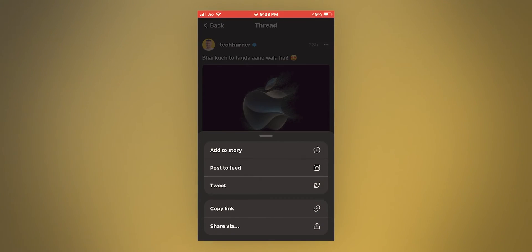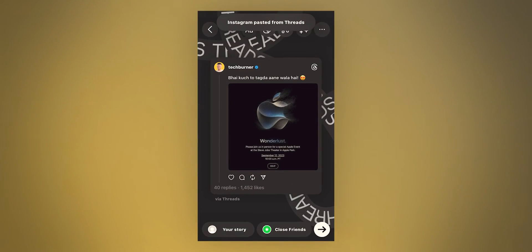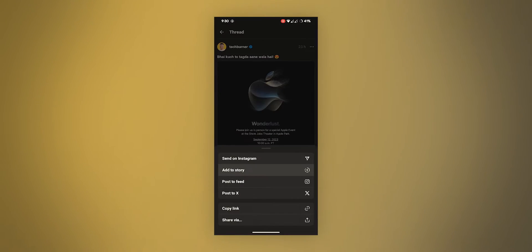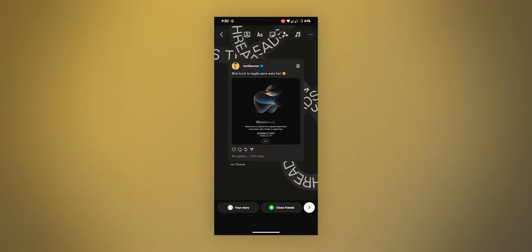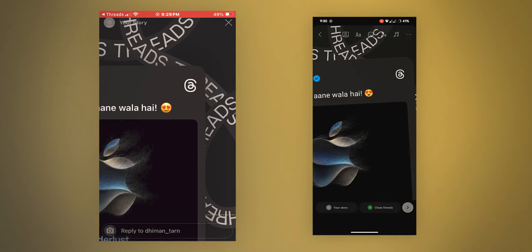If iPhone user shares a thread to Instagram story, it looks like this. And from Android, it looks like this. What's the difference? Well, look at the emojis.